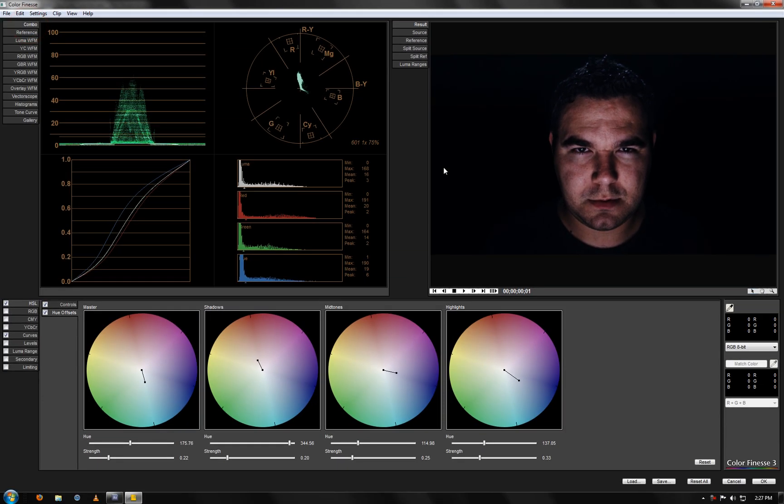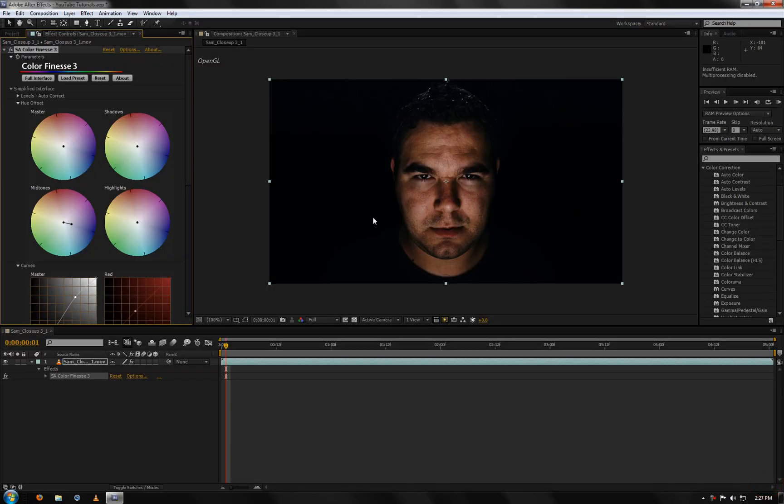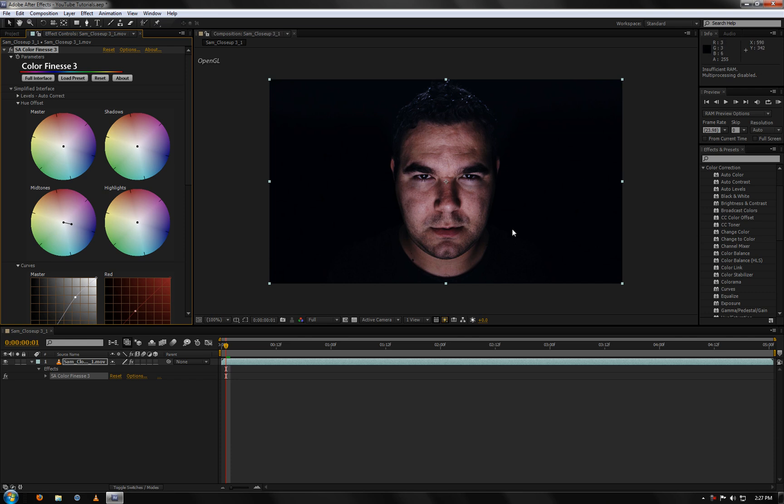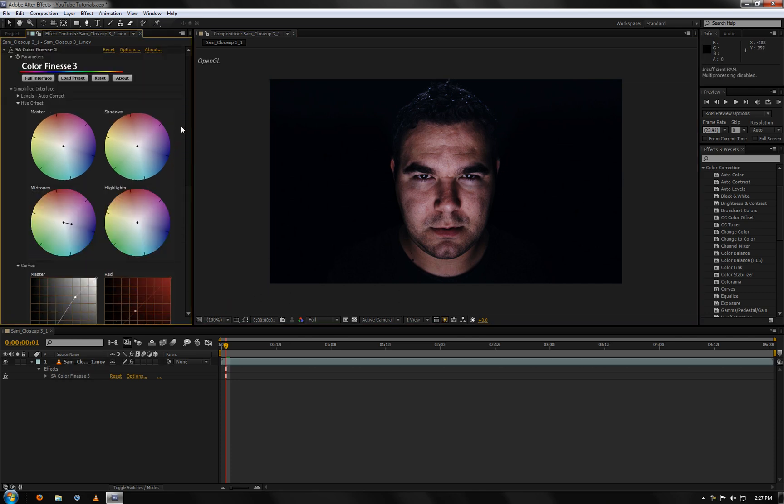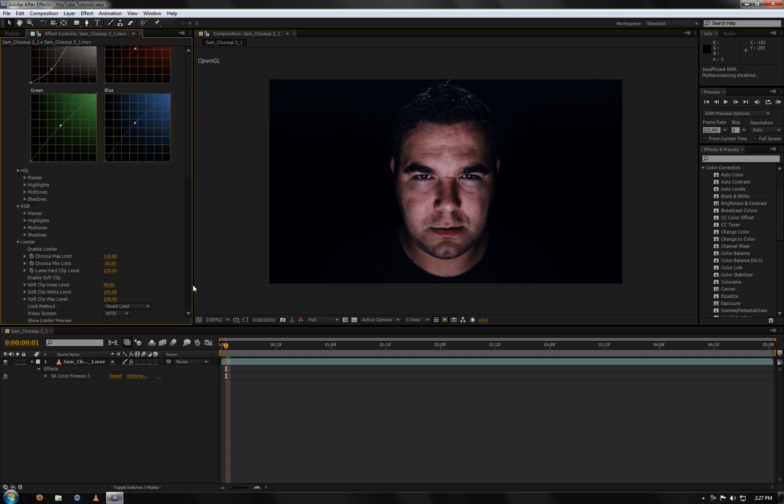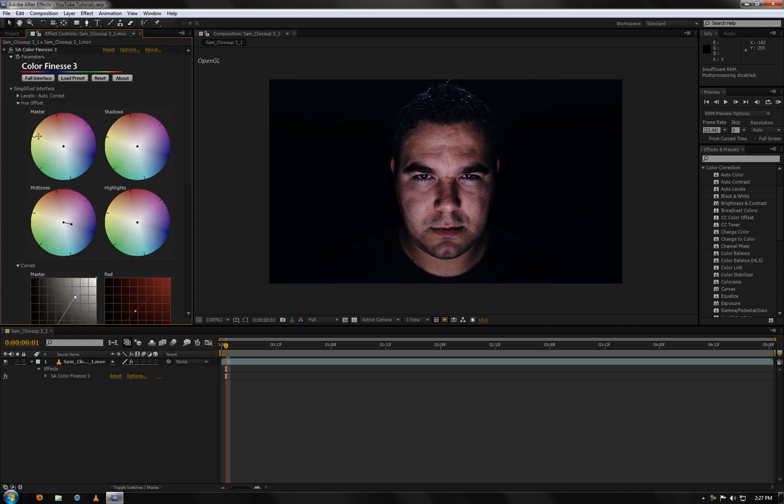And so once you're done correcting in here, you just click OK. And then it'll bring you back to After Effects and it'll automatically update your effects. And so you can see here that it updated my mid-tones and everything here. Left everything the same.